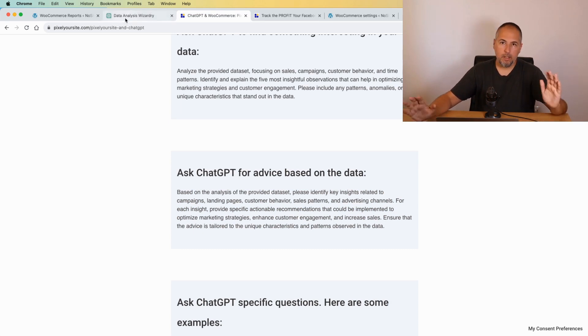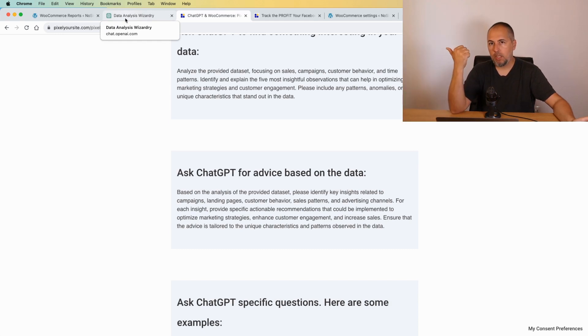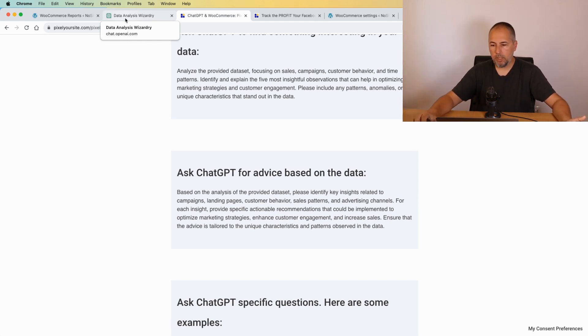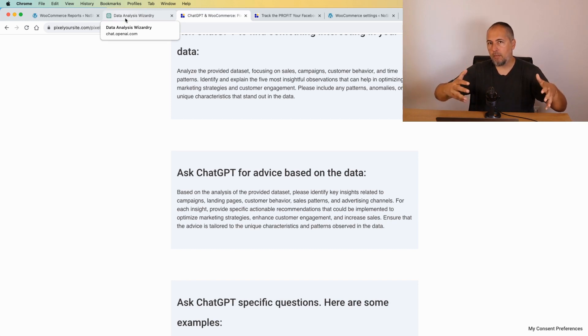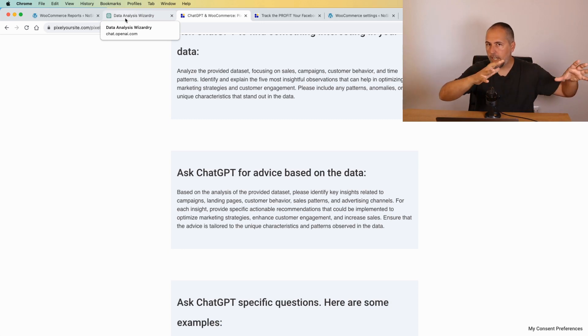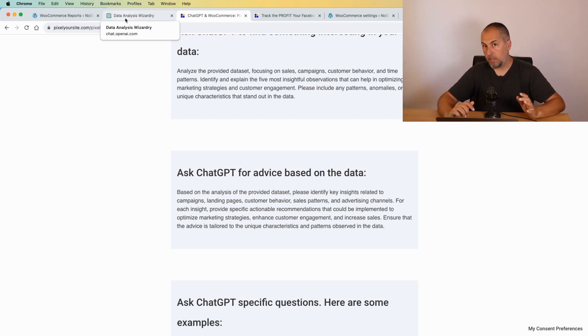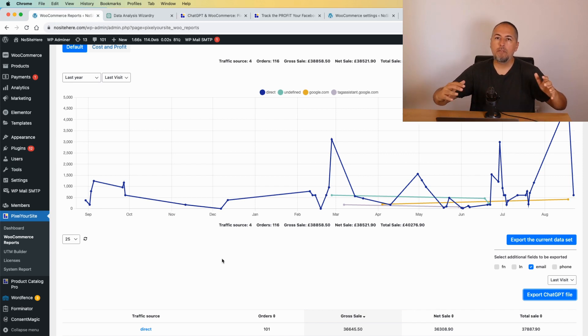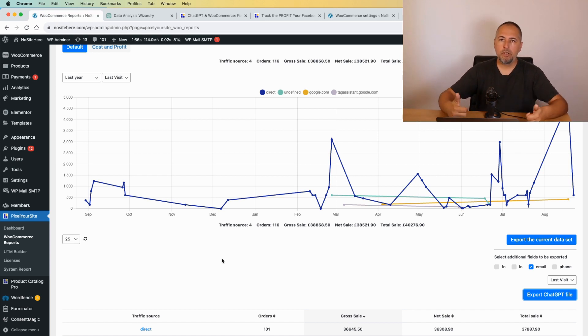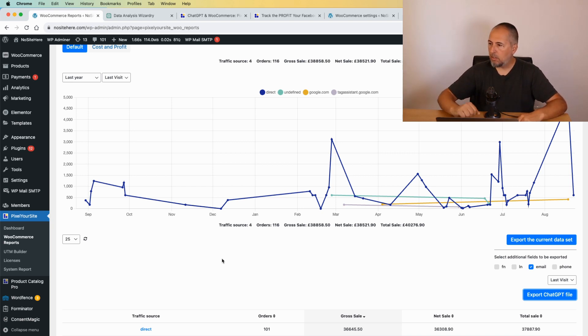In essence, what do you need? First of all, you need ChatGPT paid version in order to have access to Code Interpreter that will allow you to upload your data file. You also need Pixel Your Site - the free plugin tracks all this data for e-commerce and adds the data to e-commerce orders, so you already have the data if you have the free plugin. However, in order to export the ChatGPT file, you need the Pixel Your Site Professional plugin. So in essence you need Pixel Your Site Professional, ChatGPT paid, and you will be able to run this kind of reports.